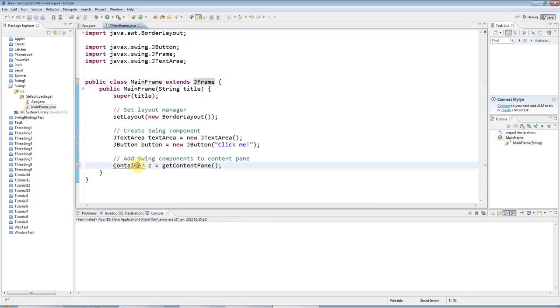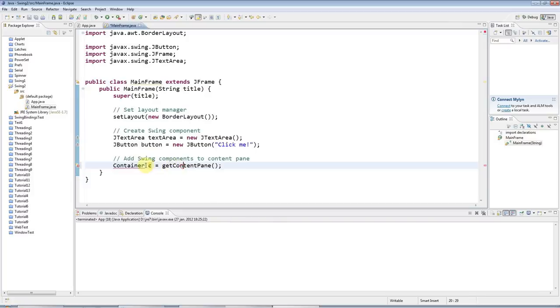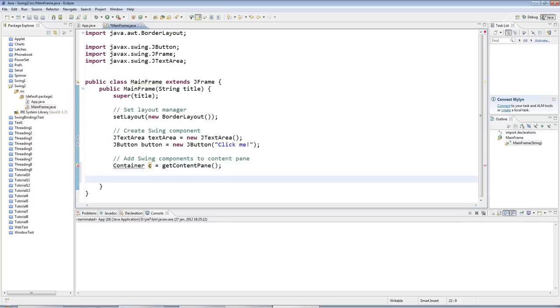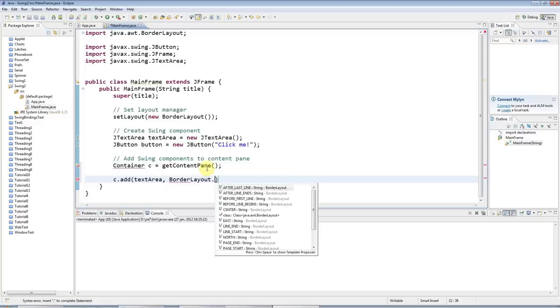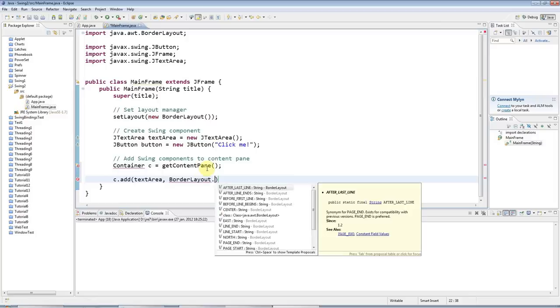The content pane has type Container. I'm calling it C here. I wouldn't normally use just one letter for a variable, but because I might need to type this over and over again, and it's pretty clear what it is, I'm going to just give it a one letter name. Then to add the components, you just type C.add. In the case of border layout, you need to specify a static constant of the BorderLayout class that specifies where the component should go.